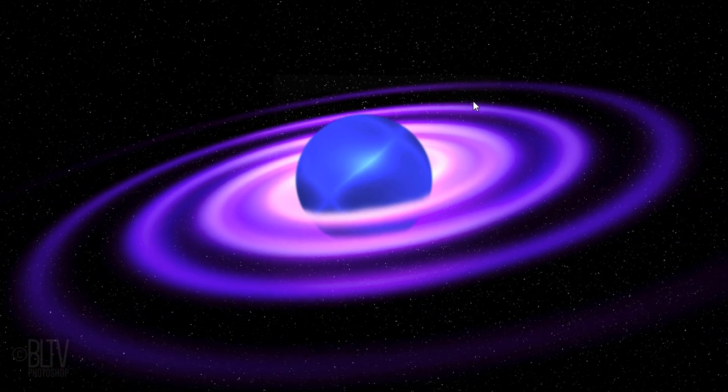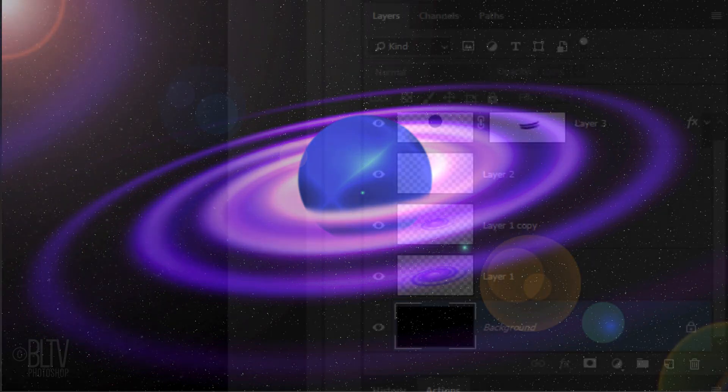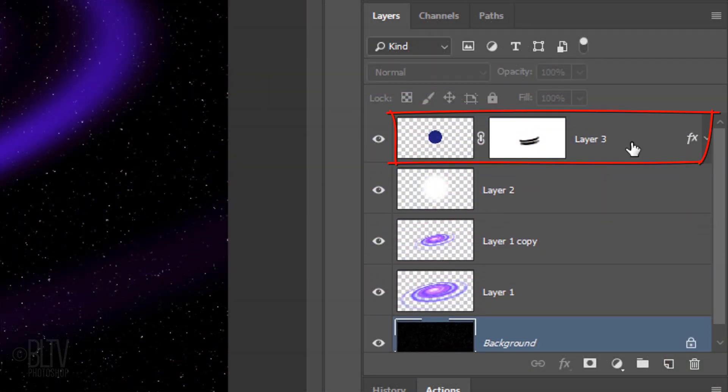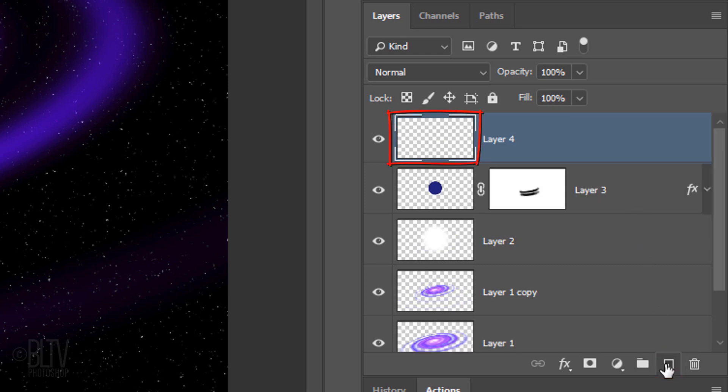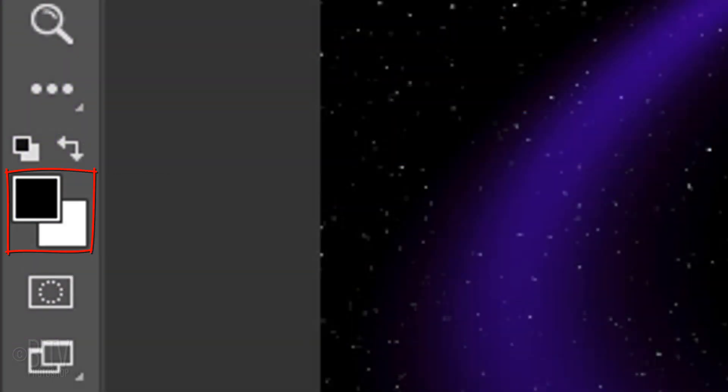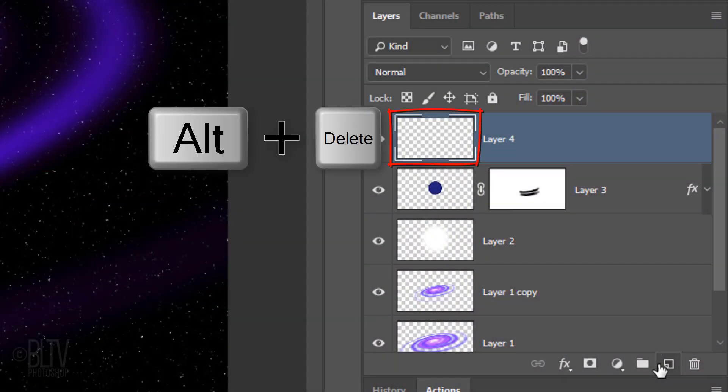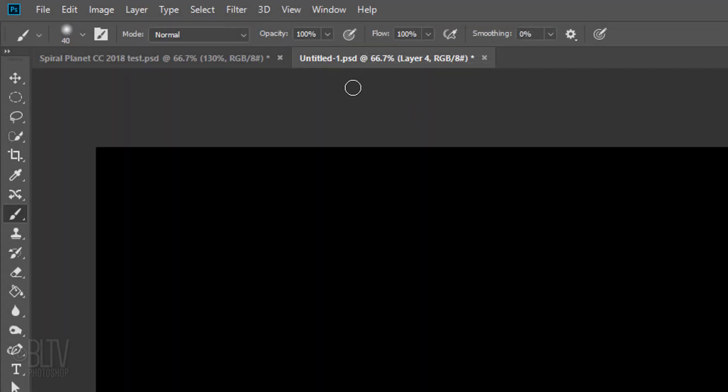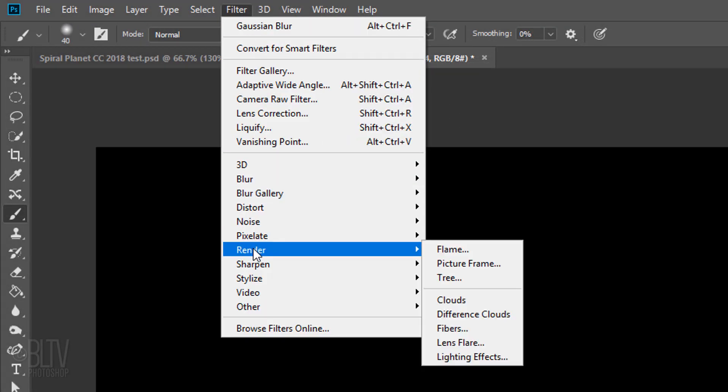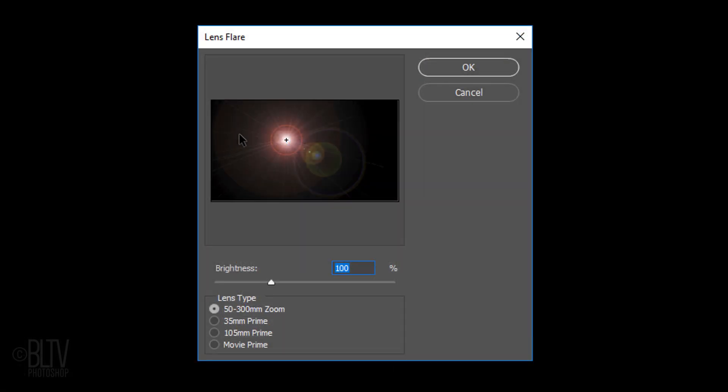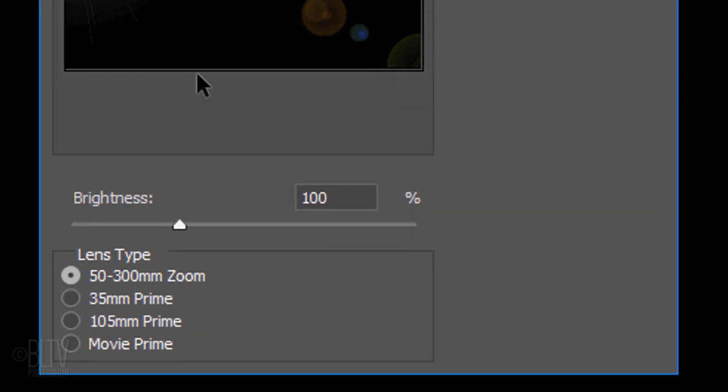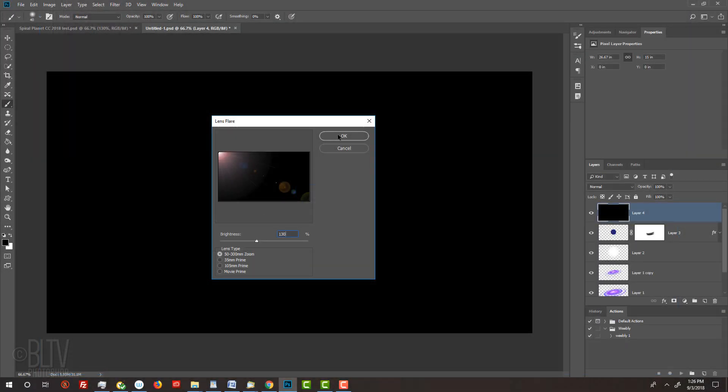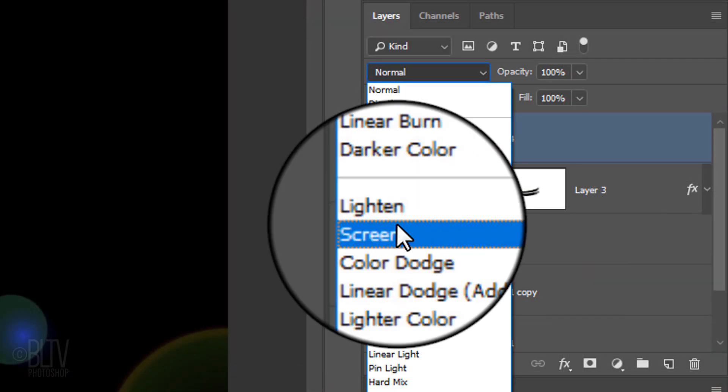To finish our planetary image, we'll add a dramatic lens flare. Make the top layer active and make a new layer above it. We'll fill it with black, but first, press D on your keyboard to make the colors black and white respectively. Since the foreground color is black, press Alt or Option plus Delete. Go to Filter, Render and Lens Flare. Drag the flare to the upper left corner. Make the brightness 130% and the lens type 50-300mm zoom. Change the Blend Mode to Screen.